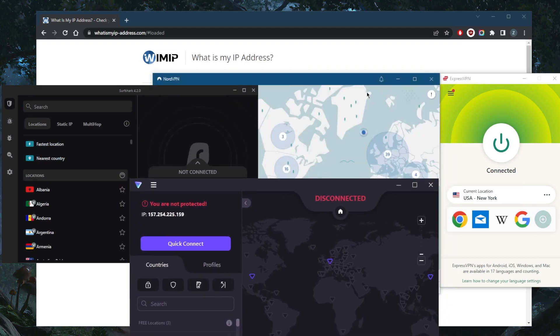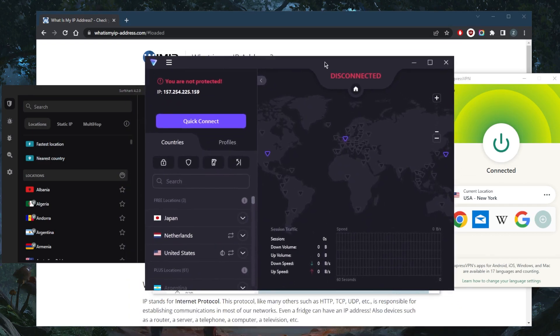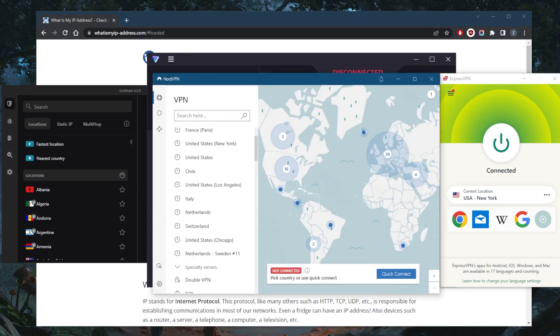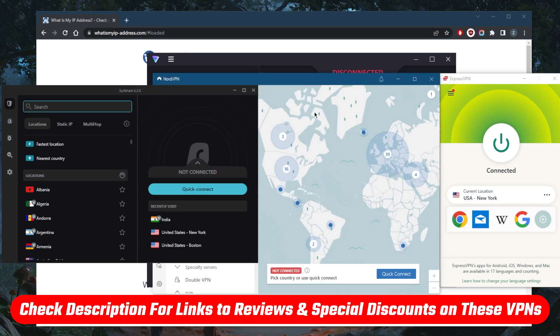But again if you're looking for premium options you've got Express, Nord and Surf Shark, and Proton VPN will be your best free option. If you're interested in any of these VPNs you can find surprising discounts in the description down below as well as full reviews if you'd like to learn more about the privacy policy, speed, streaming and torrenting capabilities as well as security and features.